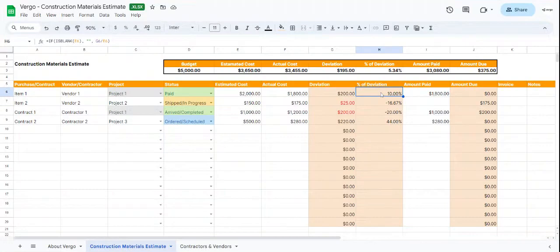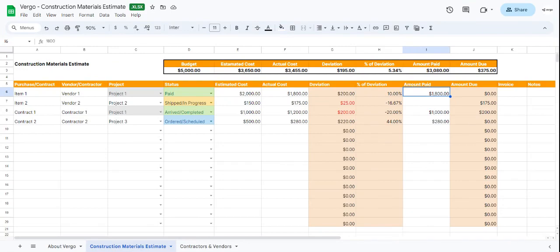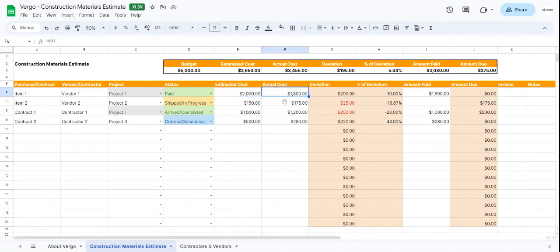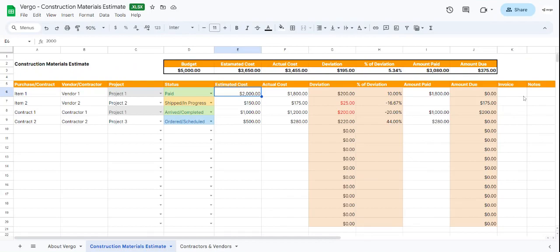Then we have another column for the Amount Paid. So in this case, we paid $1,800. Compared to the actual cost, we'll calculate the Amount Due. It's important to know that anything in orange will update automatically based on what we put in white and based on the calculations.